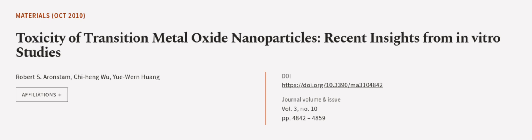This article was authored by Robert S. Aronstam, Chi-Hing Wu, and Yue-Wen Huang. We are article.tv, links in the description below.